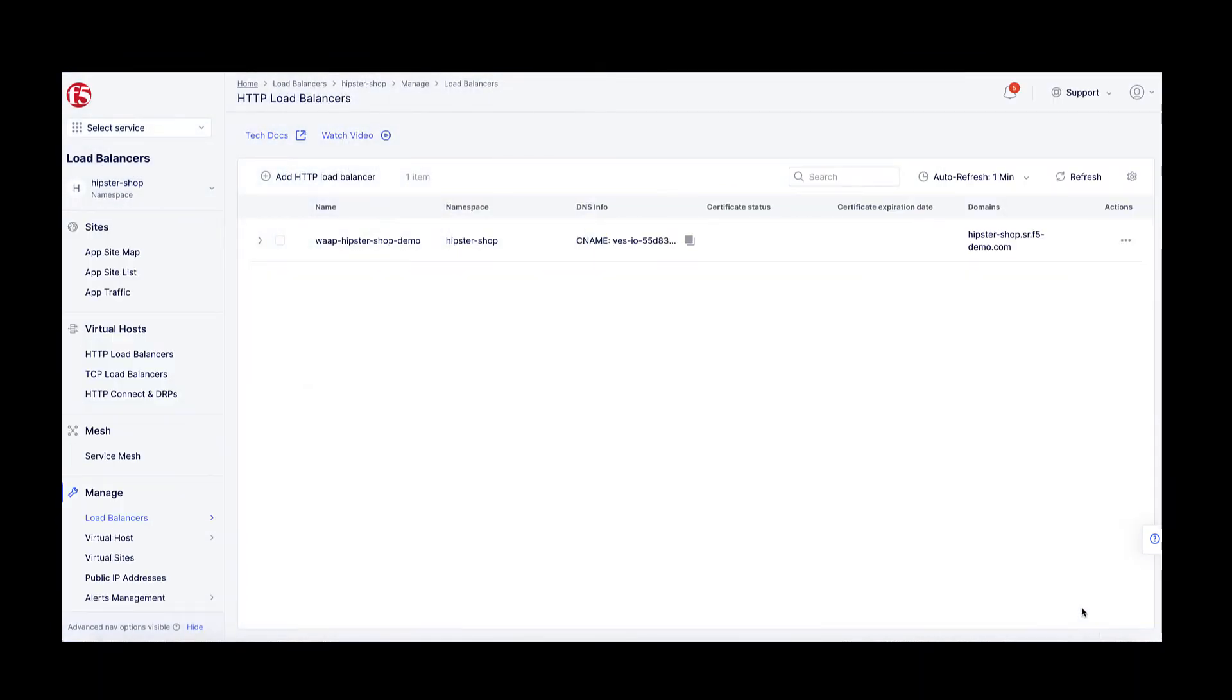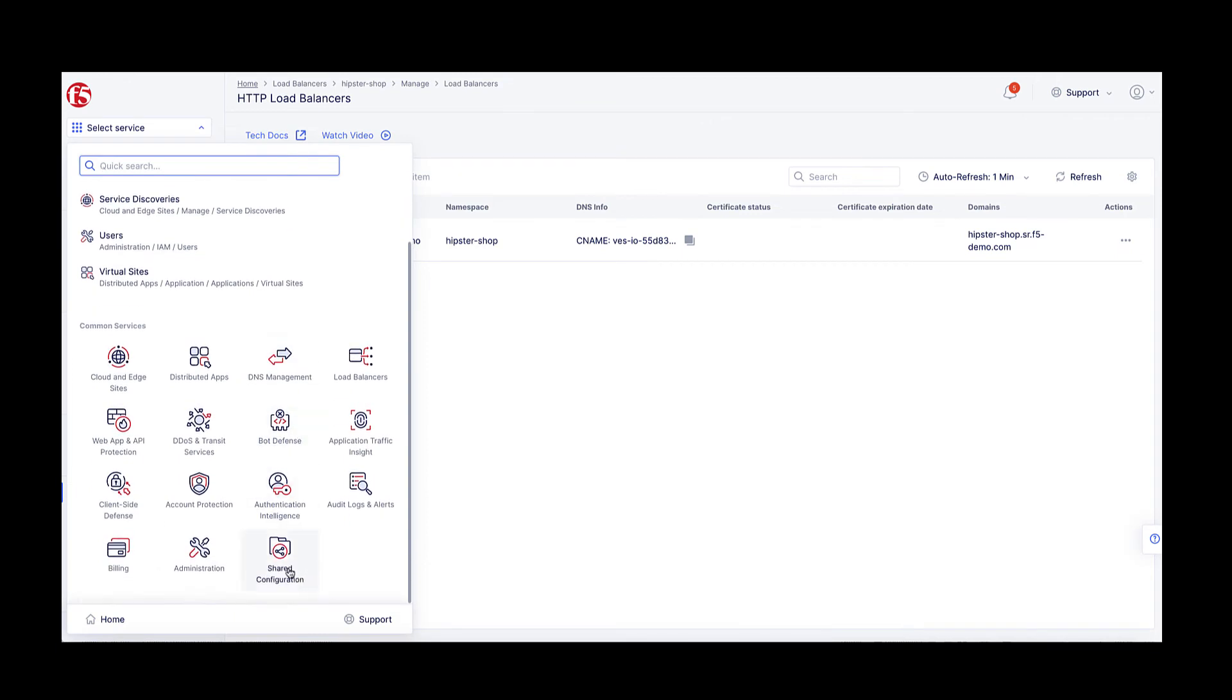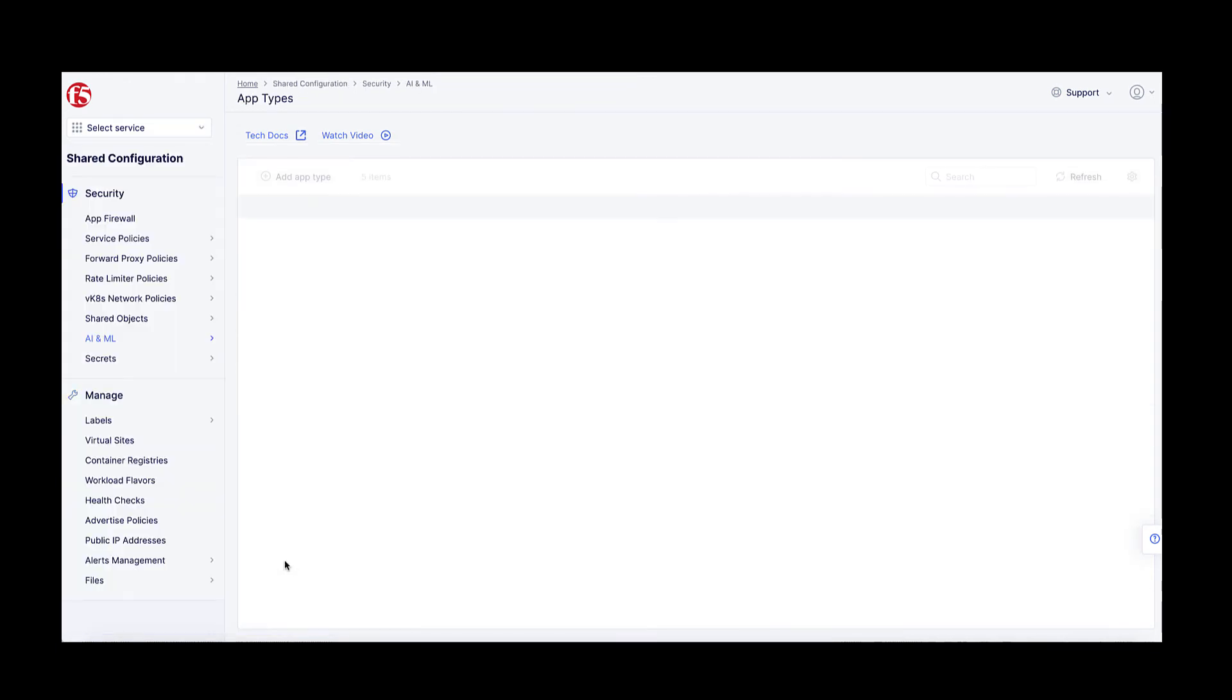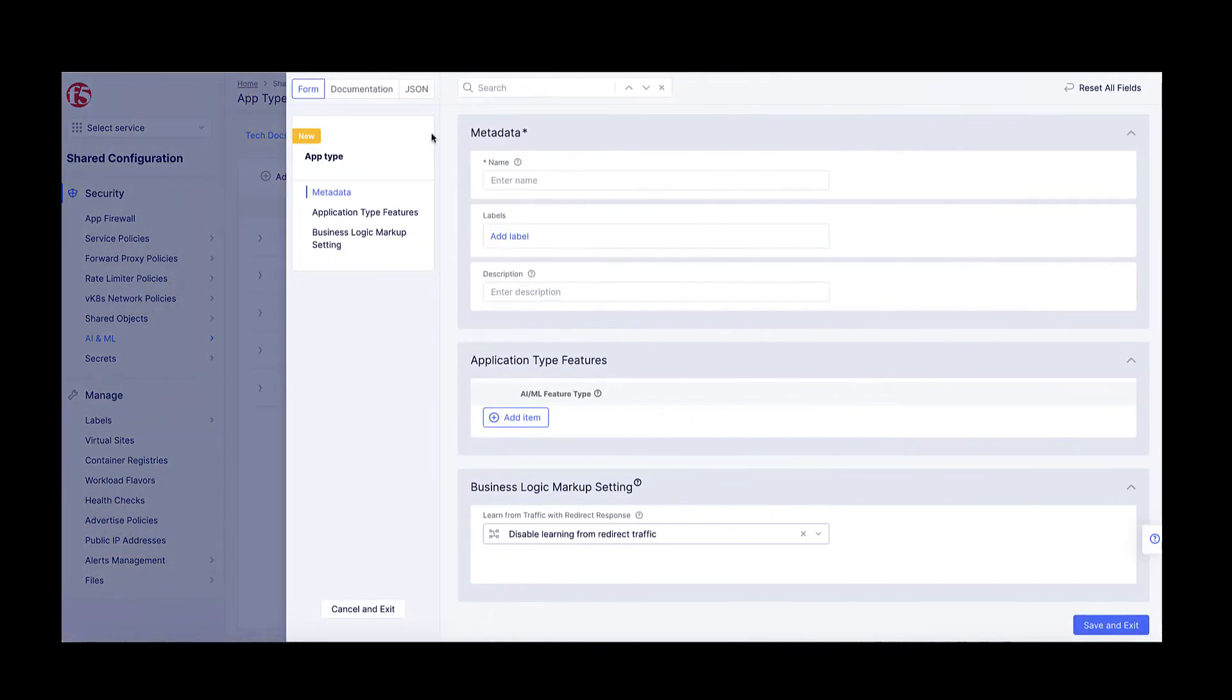I will then define an app type in the shared configuration namespace and I will add the user behavior analysis AI/ML feature.